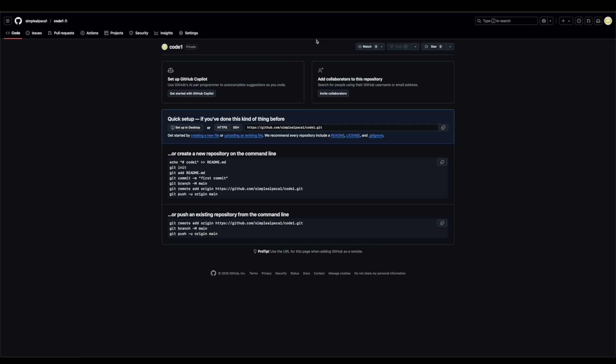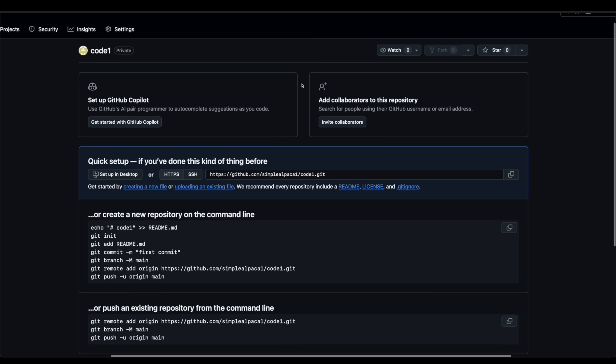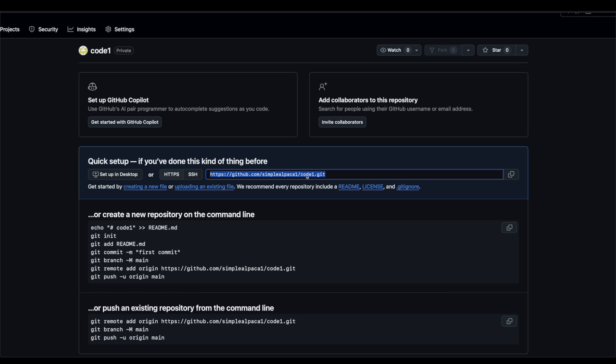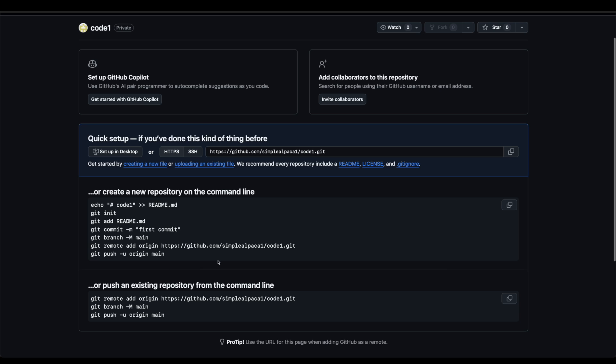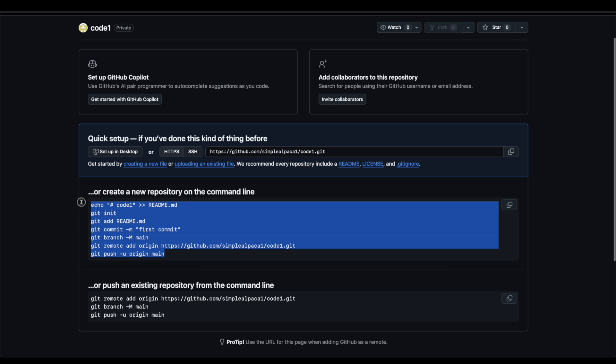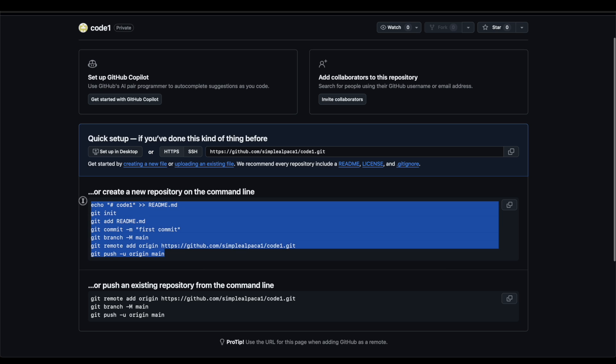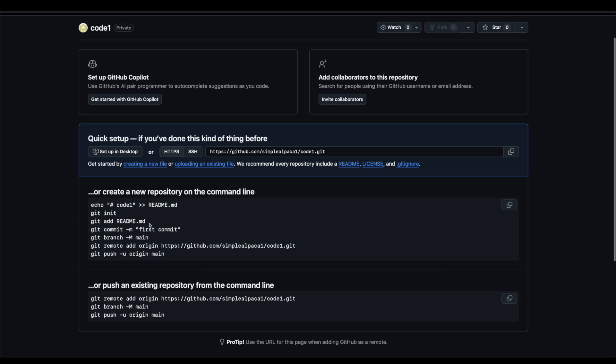And then we have just pretty much created our code, our project. So right here, you have a couple of things. One, you can access your project literally if you want to just go inside of your project. You can just copy this link right here and go right inside of your project. If you want to, you can also access it via the command line. And these are the instructions you would go ahead and do that.